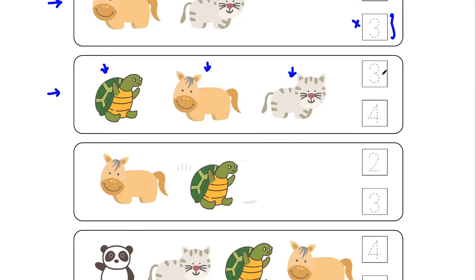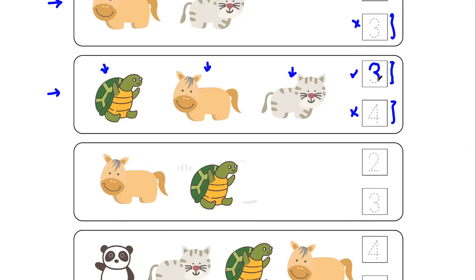Now in front of it you can see that this box contains number three and this box contains number four, where number three is the correct answer and number four is the wrong answer. So number three would be traced. Let's start from this point, make a round curve, and keep moving in the downward direction. Similarly, start from this point again and then curve up to complete the correct number, that is number three.